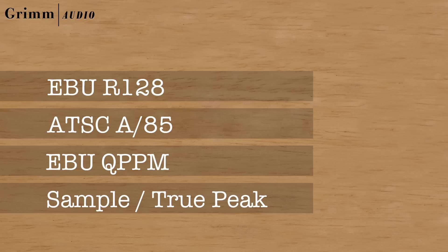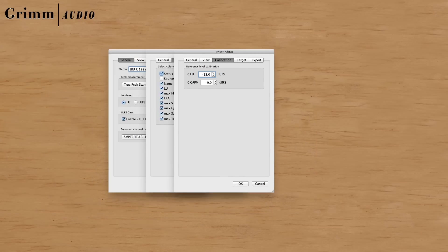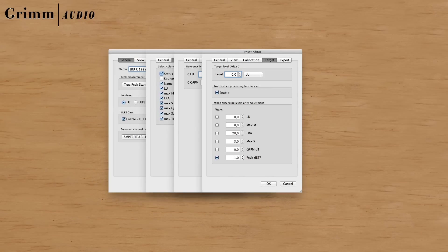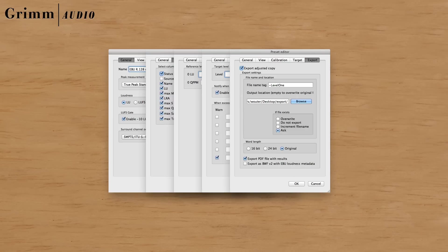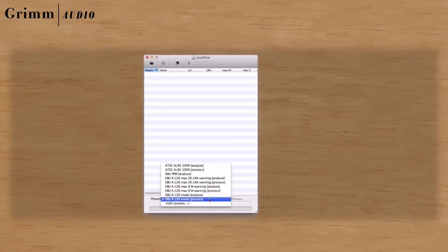But you can also create your own presets with custom targets and warning levels, and export settings such as file reports or storing results in metadata for automatic playout systems.